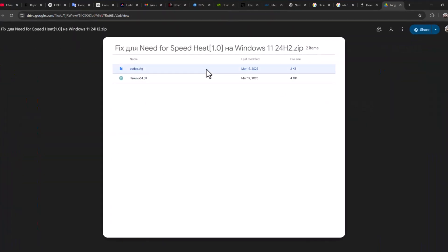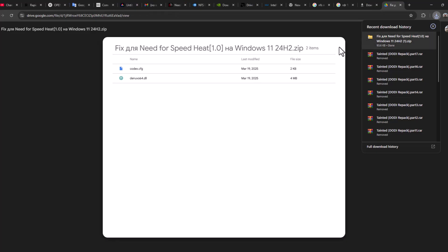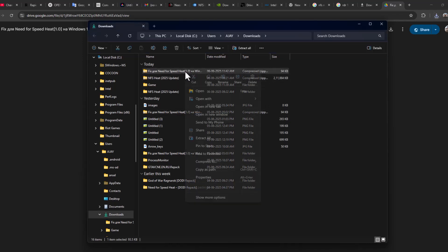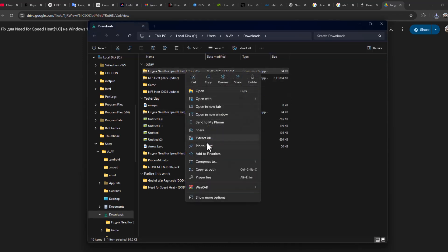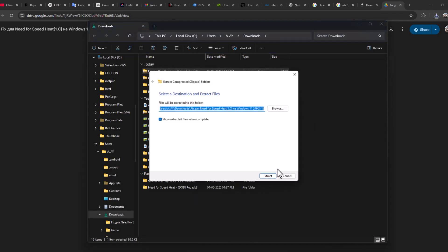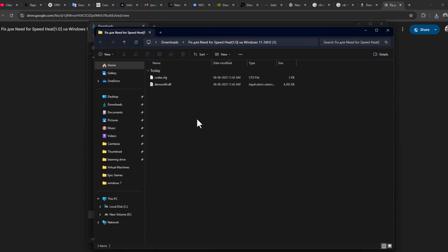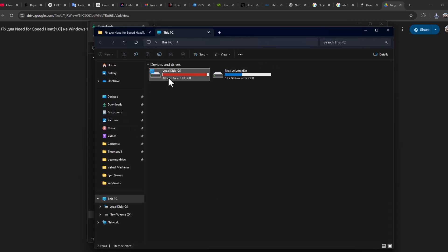Check my video description for these files and download them. After downloading, select this folder icon. Look at the downloaded file and select Extract All, then select Extract. After extracting, copy these files and navigate to the game folder.